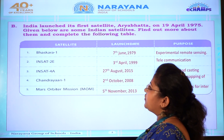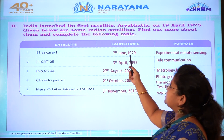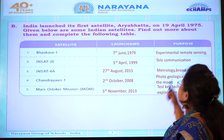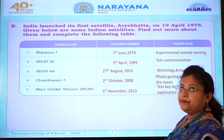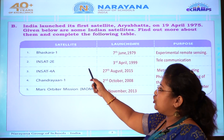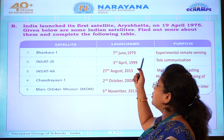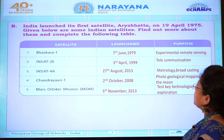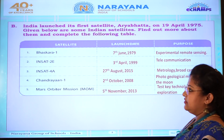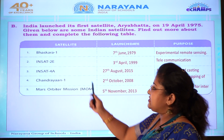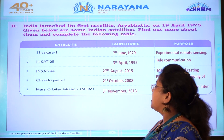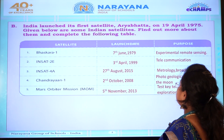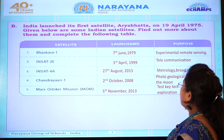First one is Bhaskara-1, launched on 7th June 1979. Its purpose was experimental remote sensing. Second one is INSAT-2E, launched on 3rd April 1999, and its purpose was telecommunication. Third one is INSAT-4A, launched on 27th August 2015, and its purpose was meteorology and broadcasting.